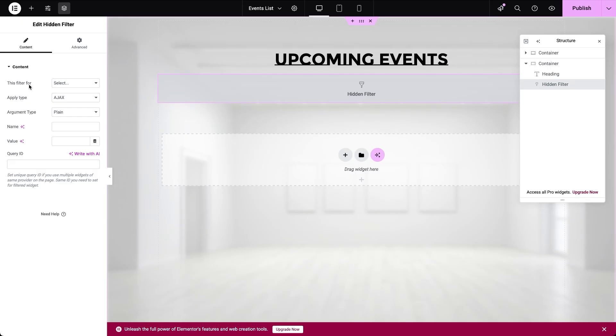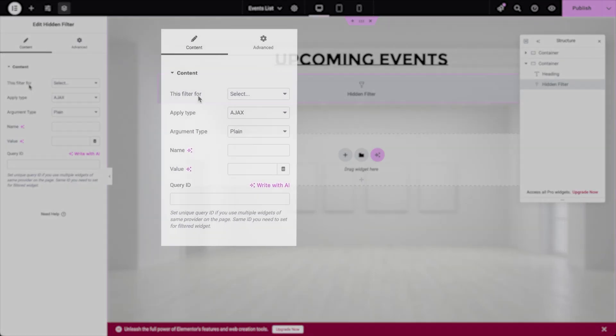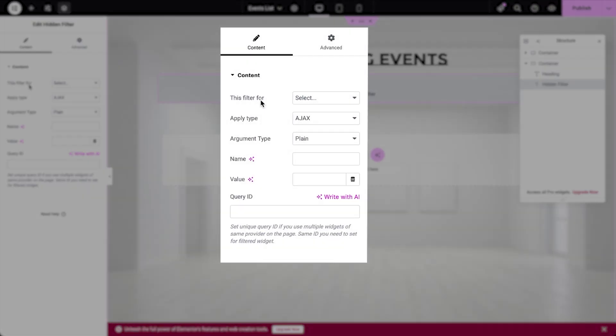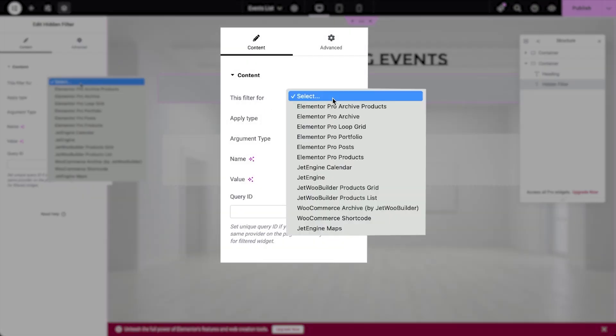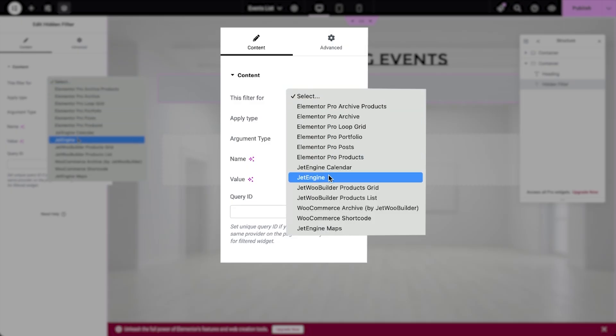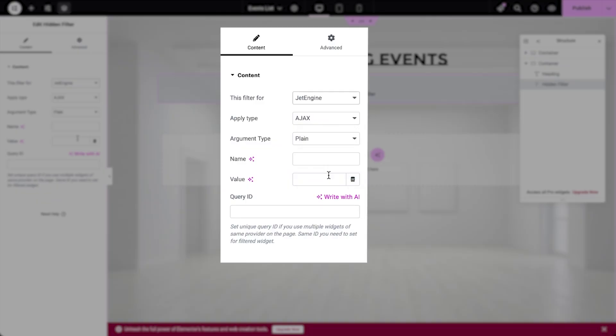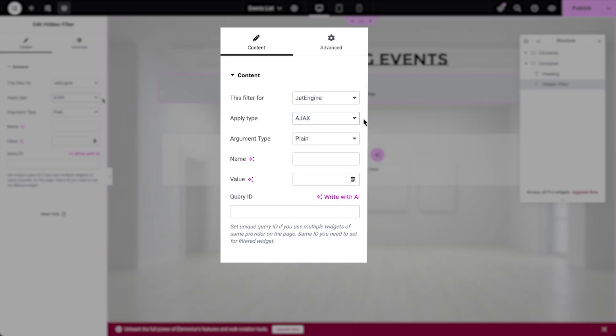For this widget we need to configure the settings under the content tab. This filter dropdown lets you choose the source of the listing to be filtered. In our case, since we're using a listing grid, we'll select JetEngine. Next you'll see a field for choosing apply type options. Both options Ajax and Mixed ensure the filter is applied when the page initially loads. The difference is that the second one adds a unique query string to the page URL based on the listing grid output. For the argument type, leave the default option set to plain. This is important because it allows the hidden filter to work as a query parameter.